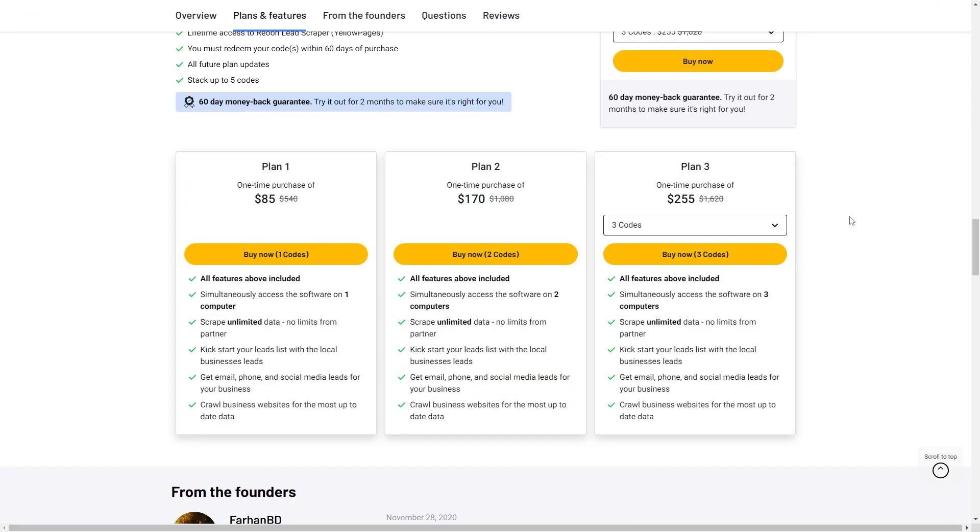There are five different plans for you to choose from. Plan 1 at $85 includes all available features. You can simultaneously access the software on one computer, scrape unlimited data with no limits, kickstart your leads with local business leads, get email, phone, and social media leads for your business and crawl business websites for the most up-to-date data.